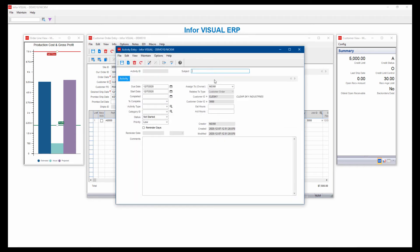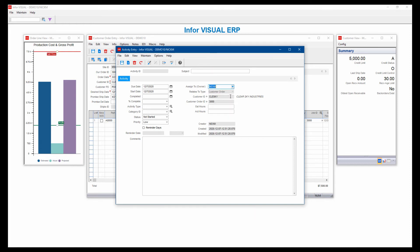And by default, it's reminding myself, but I can assign this to other people. So whether I want an activity created for myself or for others, I simply decide who that is, put a due date on it and a start date.